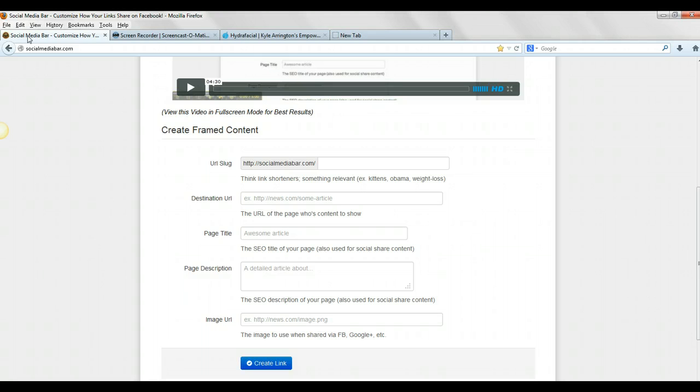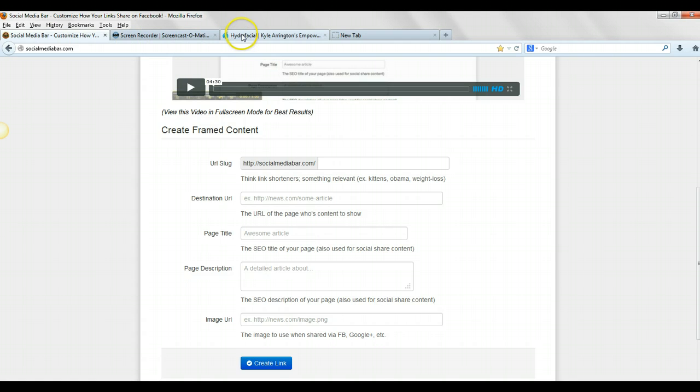You know, Facebook hates Empower Network. They will not let you post anything in there. So you'll want to use this Social Media Bar so that you can post things on Facebook to create your business. So, for example,